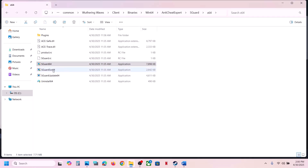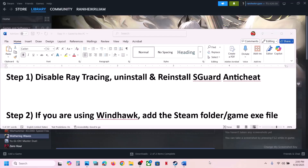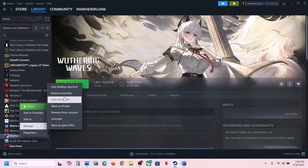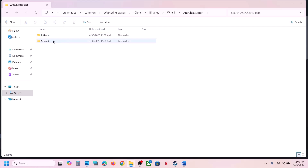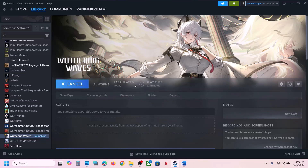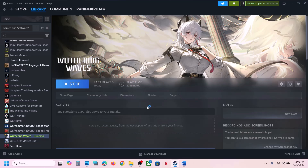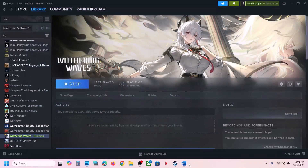Once uninstall is complete, reinstall it by right-clicking and running as administrator, clicking Yes to allow. You can also right-click again and run as administrator. Alternatively, go back through Manage > Browse Local Files > Client > Binaries\Win64 > AntiCheatExport > sGuard_x64, uninstall it, then launch the game. During launch it will automatically install AntiCheat Export — click Yes to allow.